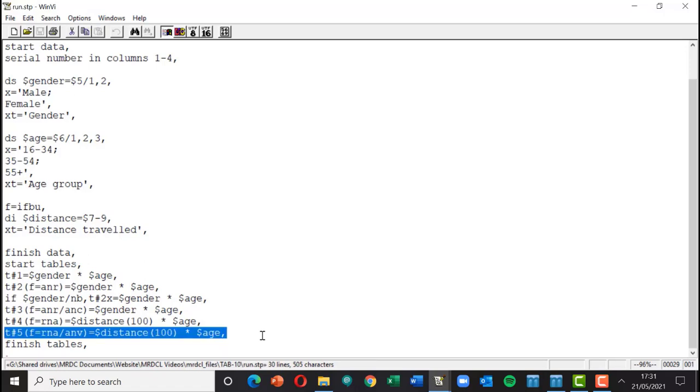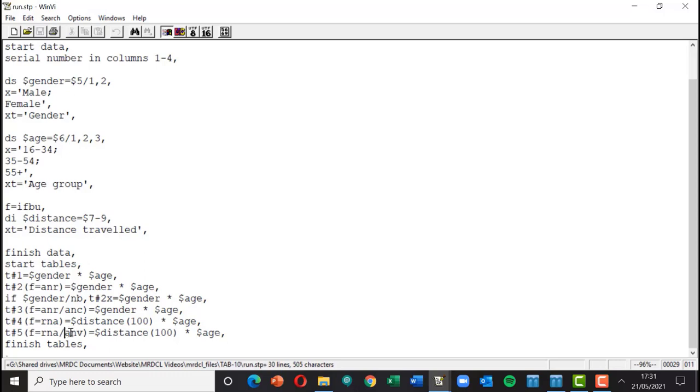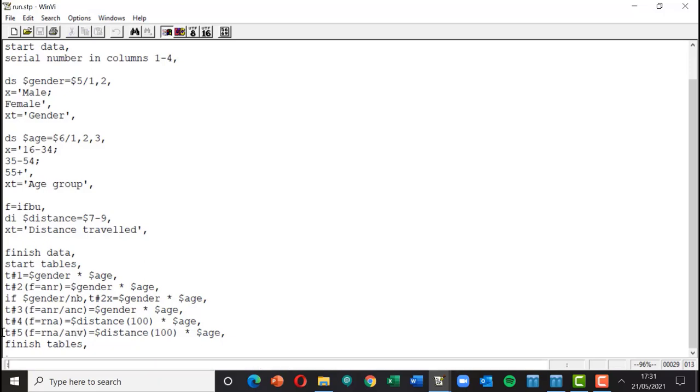ANV means anybody giving a value other than undefined for the numeric value or the integer distance in this particular case. So ANV is sort of working on numeric variables rather than ANR which is working on single or multi variables, and ANC likewise working on single or multi variables. So we would expect the base here to drop because there was one respondent who didn't have a value for that.